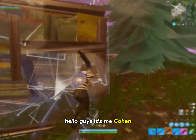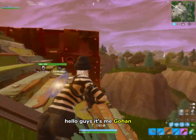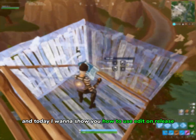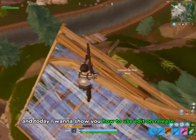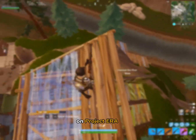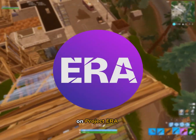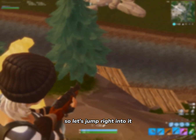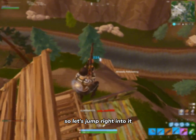Hello guys, it's me Gohan, and today I want to show you how to use edit release on Project Era. So let's jump right into it.